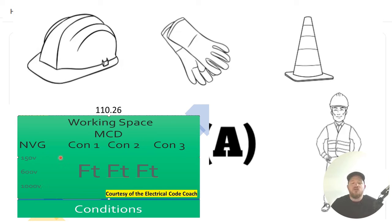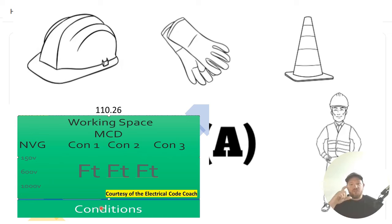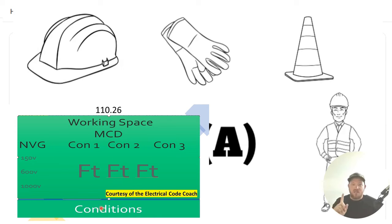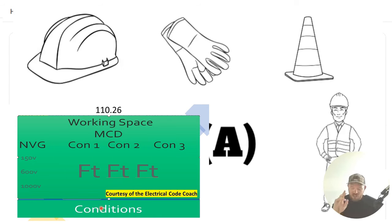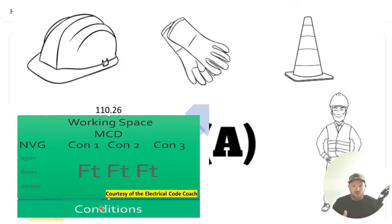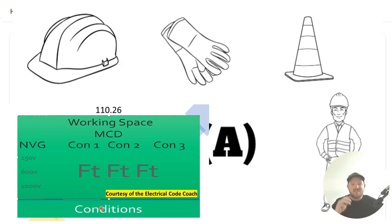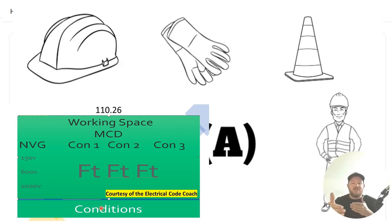Then we need to come deal with this condition business. Now, down at the bottom is going to list your conditions below this table. Condition one is if there's exposed live parts on one side. Condition two is if there's exposed live parts on one side and there are grounded parts on the other side, like a block wall or something like that. And then condition three is going to be if there are exposed live parts on both sides.